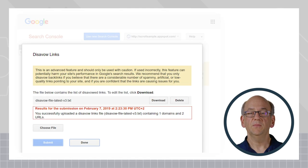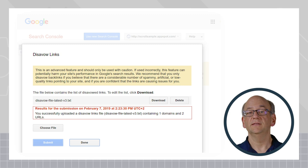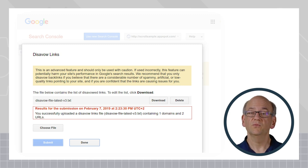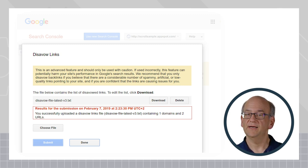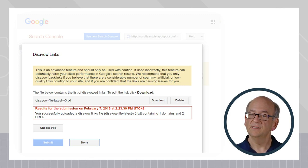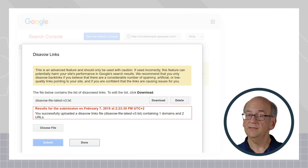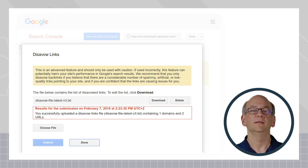Similarly, if you were to use the disavow links tool, those links would no longer be passing any signals, but would continue to appear in the links report in Search Console.